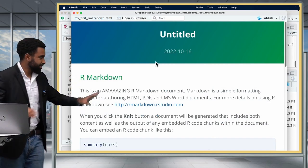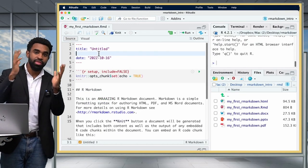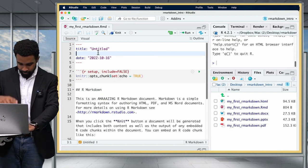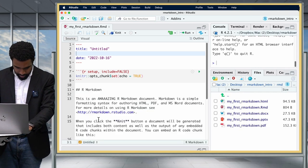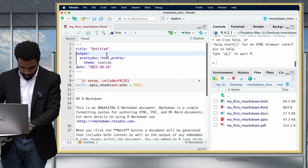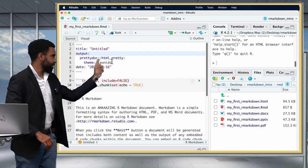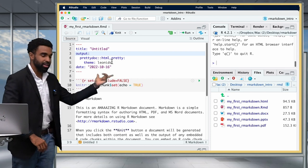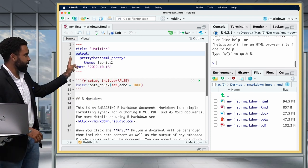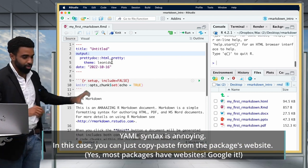Now you should have a slightly more attractive HTML file. There are many different themes for PrettyDoc. I'll show you one I like — the Leonids theme. The YAML would look like: output, prettydoc::html_pretty, then with one tab, and theme: leonids with two tabs. Make sure to get the tabbing right, otherwise the YAML won't work.